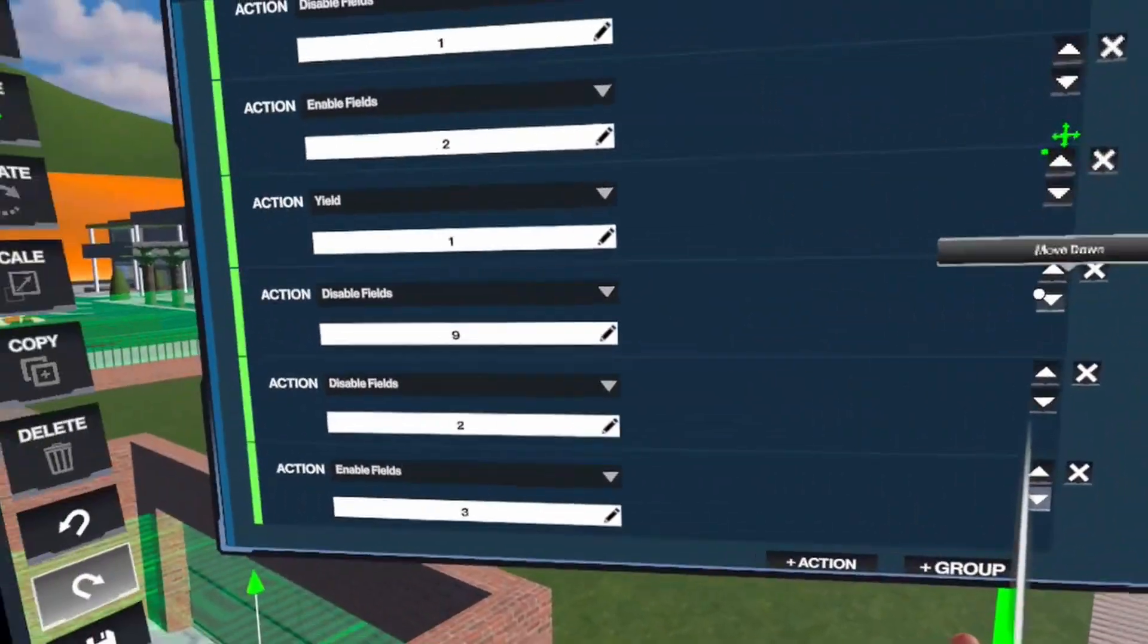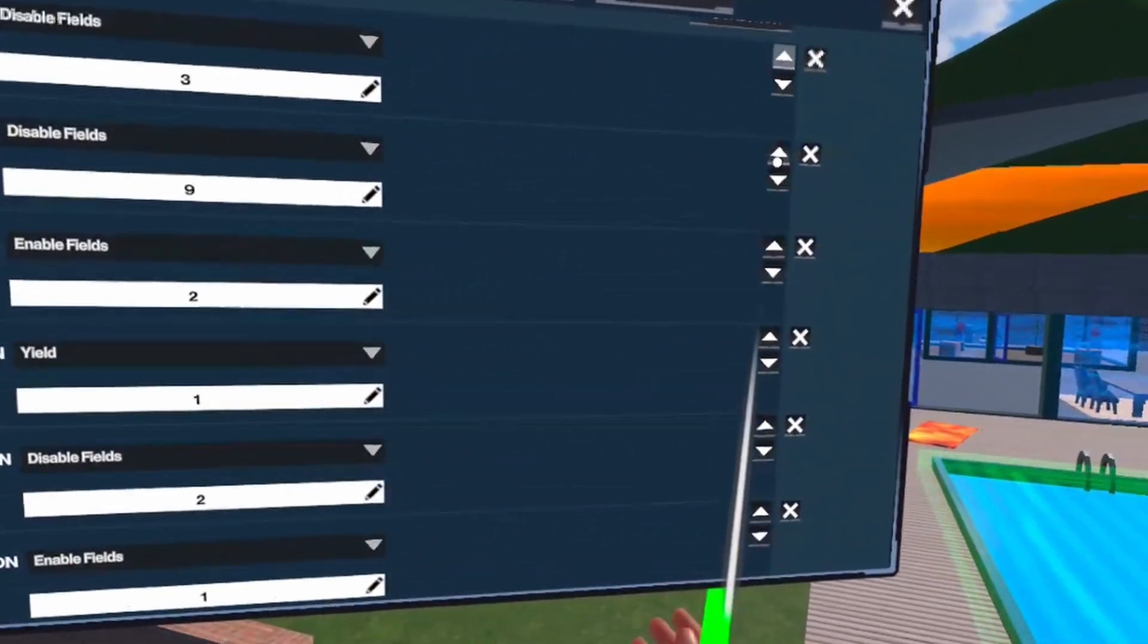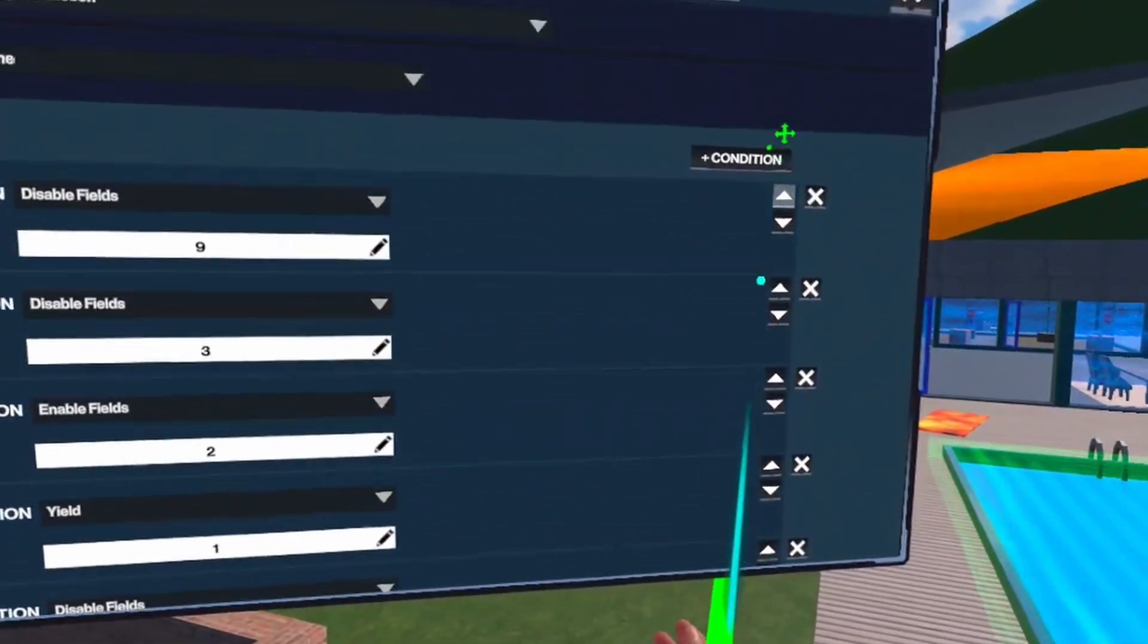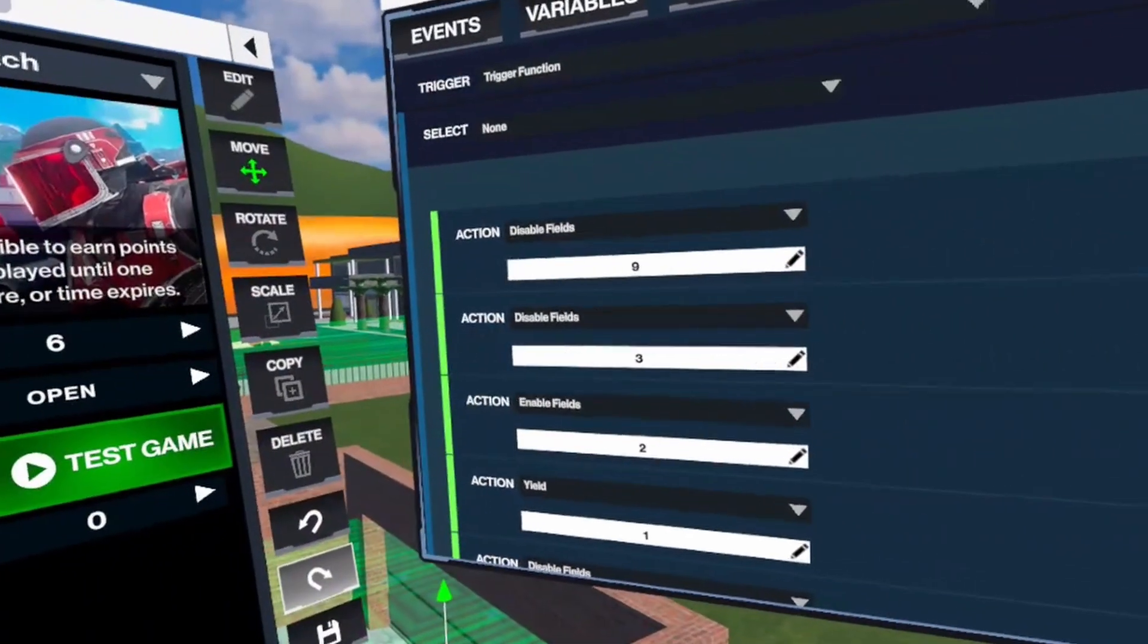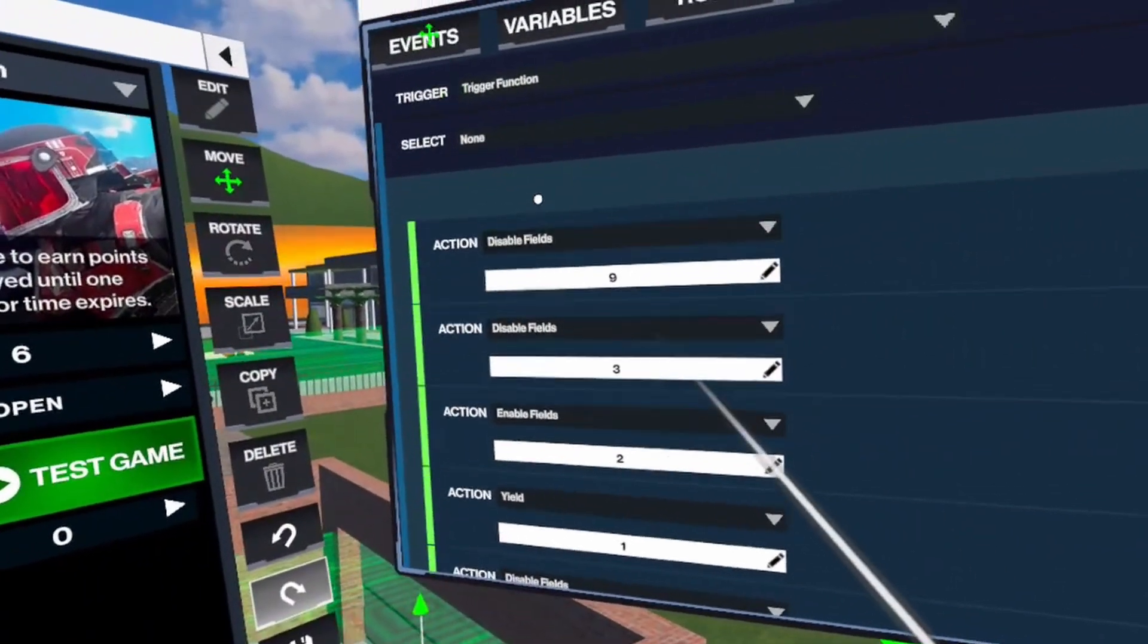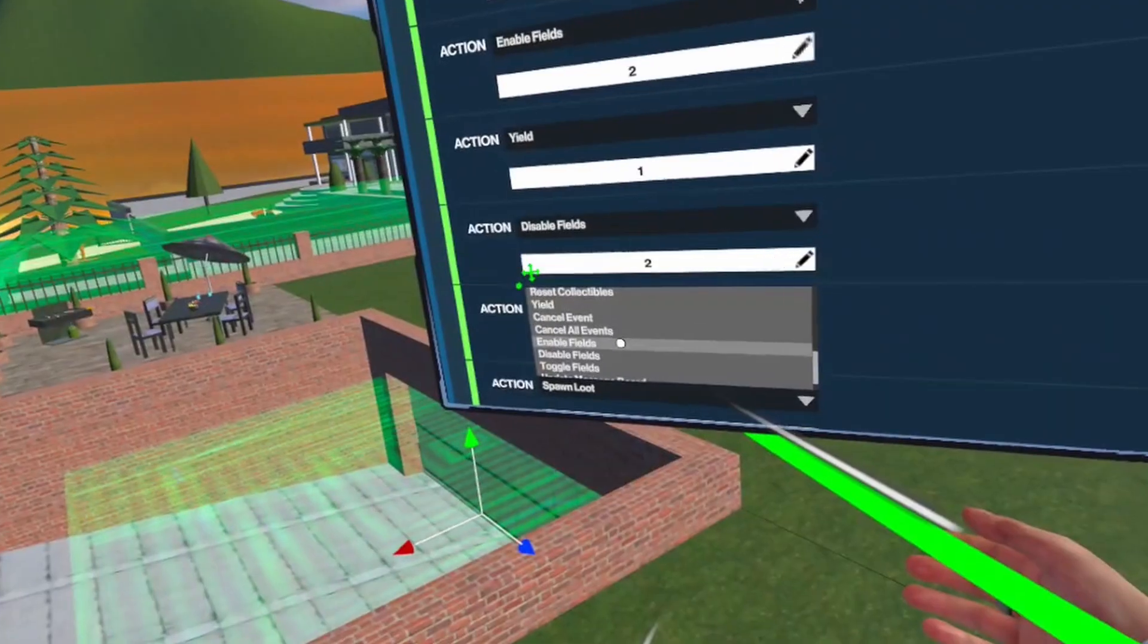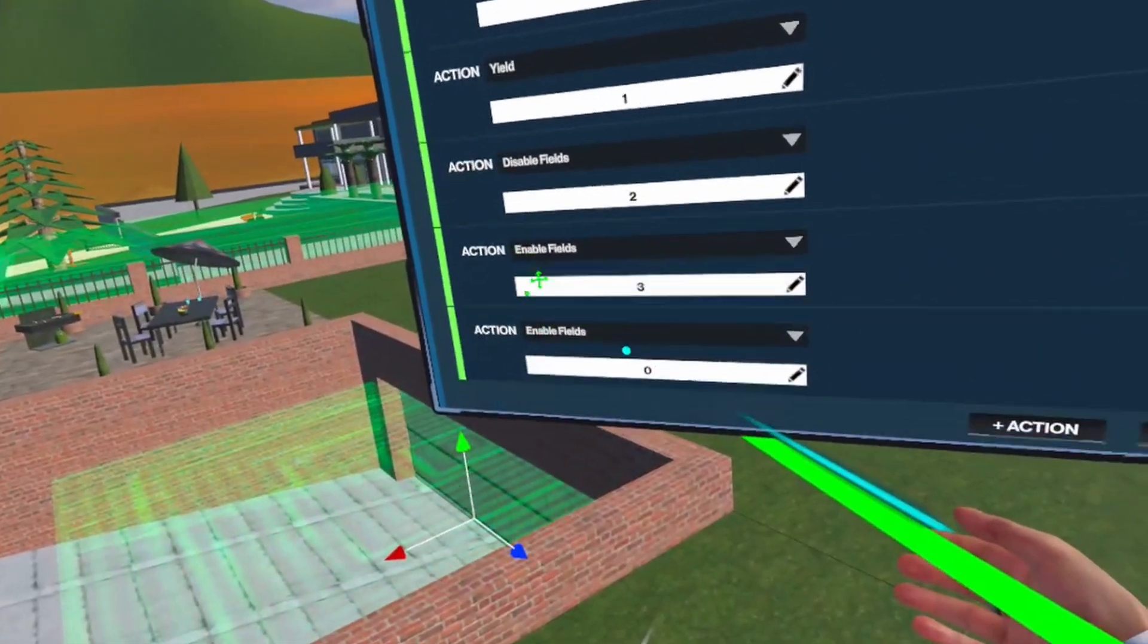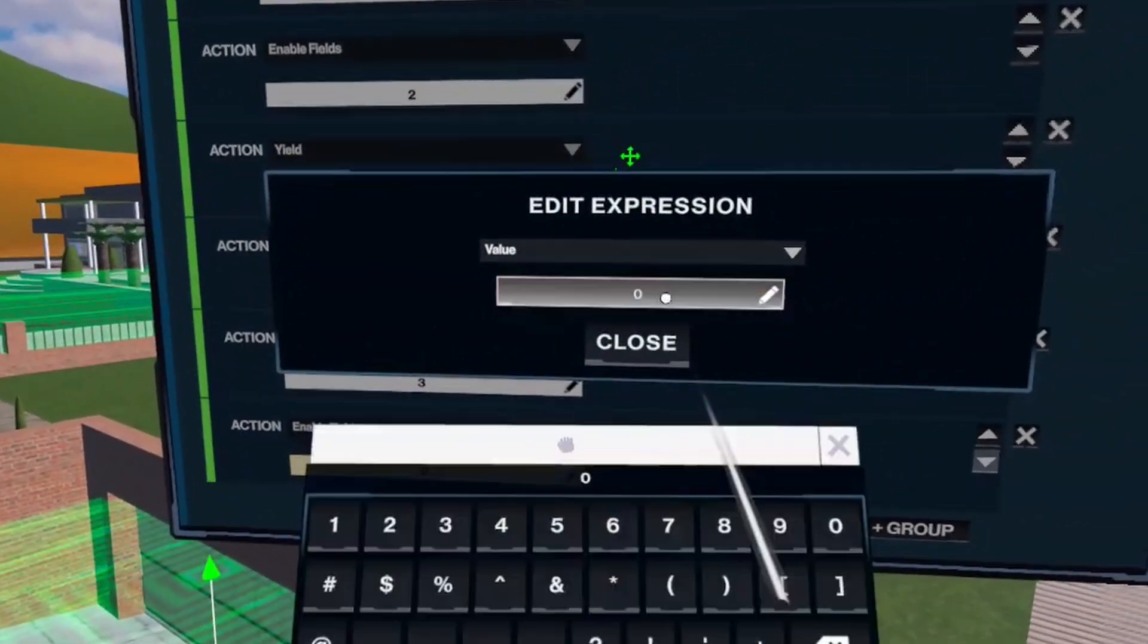In the beginning of this event, or this animation called garage, I disable this field 9, and at the end I enable it again.